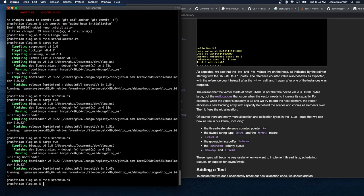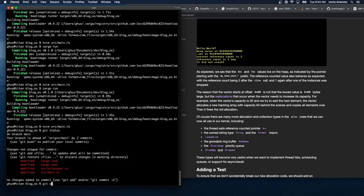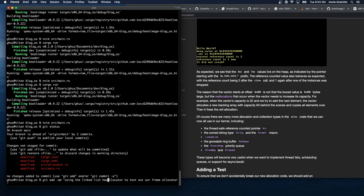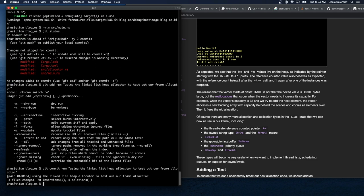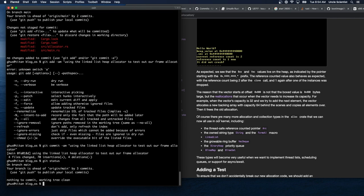We commit these changes: adding the linked list allocator to test our heap allocator. There are many more allocation and collection types in the alloc crate now available, including the thread-safe Arc, owned String type, format macro, LinkedList, VecDeque, BinaryHeap, BTreeMap, and BTreeSet. These types will become very useful when implementing thread lists, scheduling queues, or async/await support.